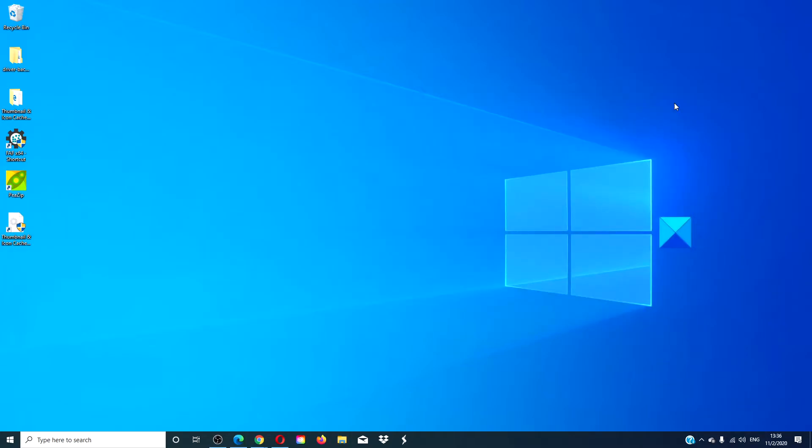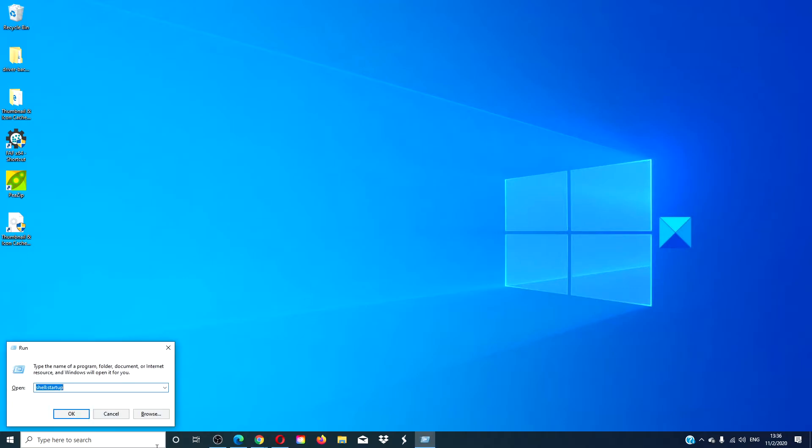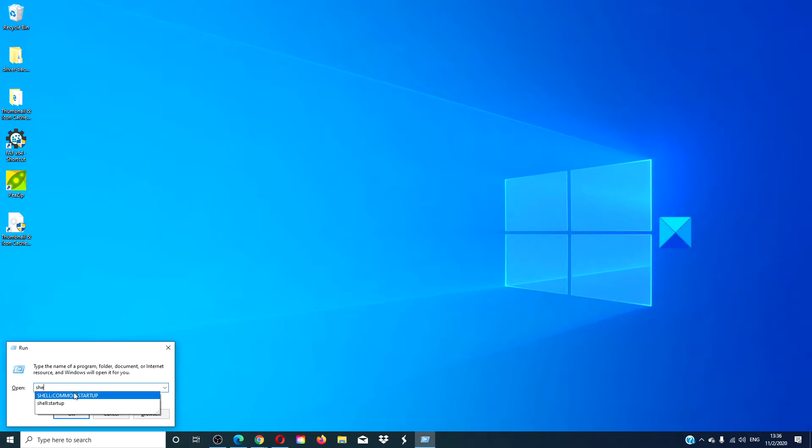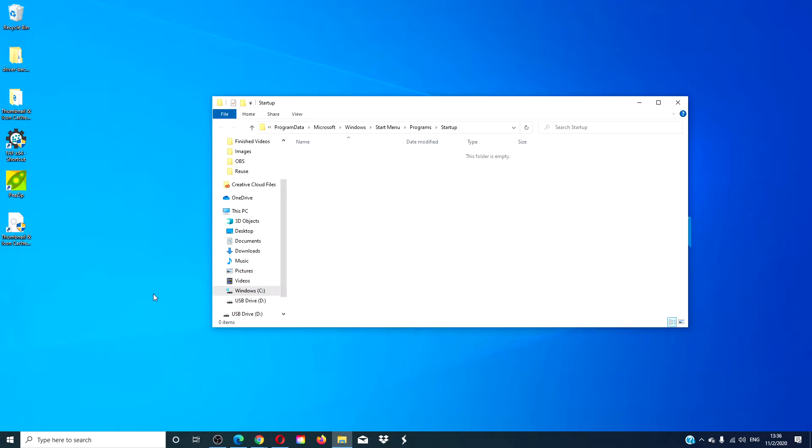If you want that program to open when all users start up, then in the run box, type in shell:common startup. You'll want to do the same thing. Any program that you want to open when Windows opens for the entire system, just drag and drop there.